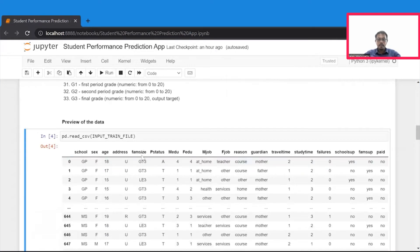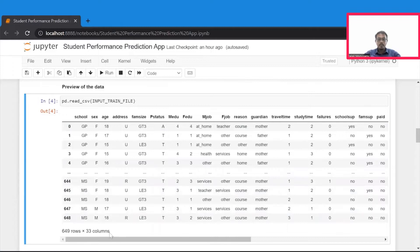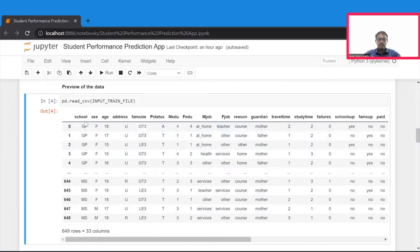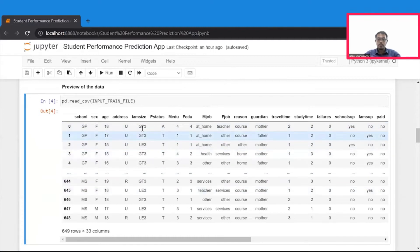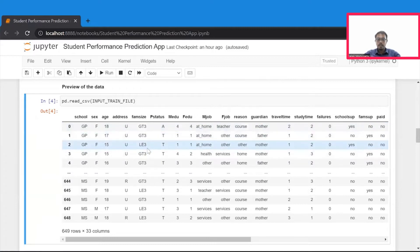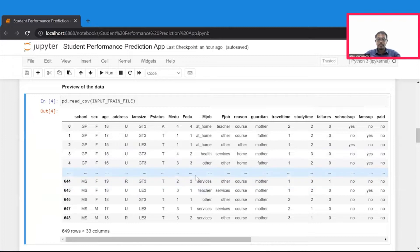So here is the preview of data. And we see that there are 649 records and about 33 features that are present in our data set that includes features like the school where the student studies in and the gender of the student, age of the student, and address of the student, whether the student comes from the urban area, rural area, and what's the family size of the student, whether it's greater than three or less than or equal to three, and what's the status of parents, and so on and so forth. So we have totally 33 features in our data set.